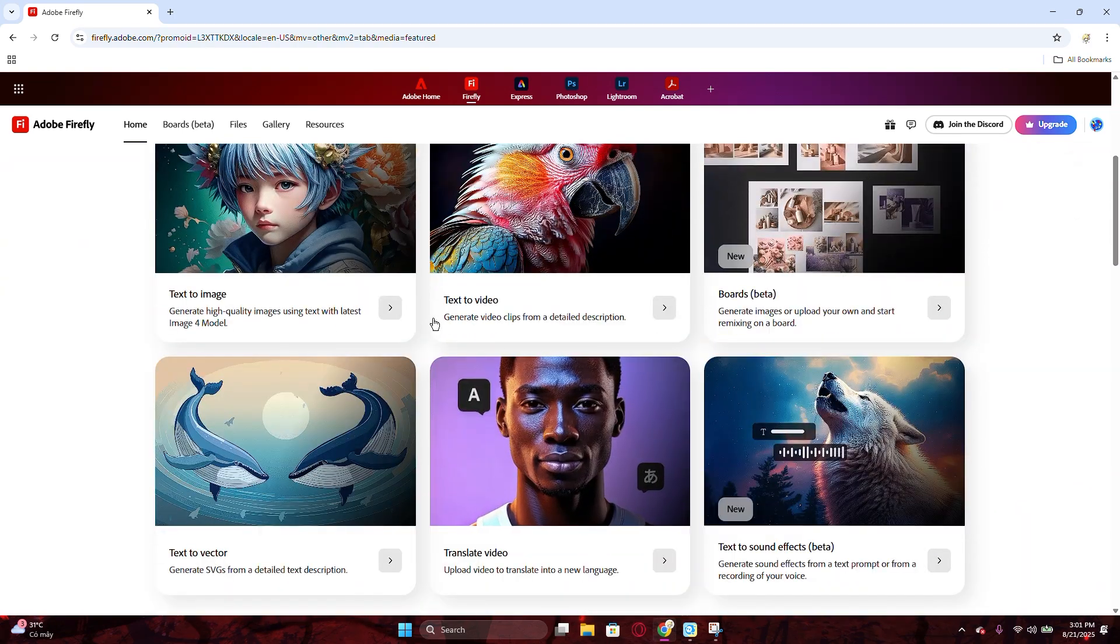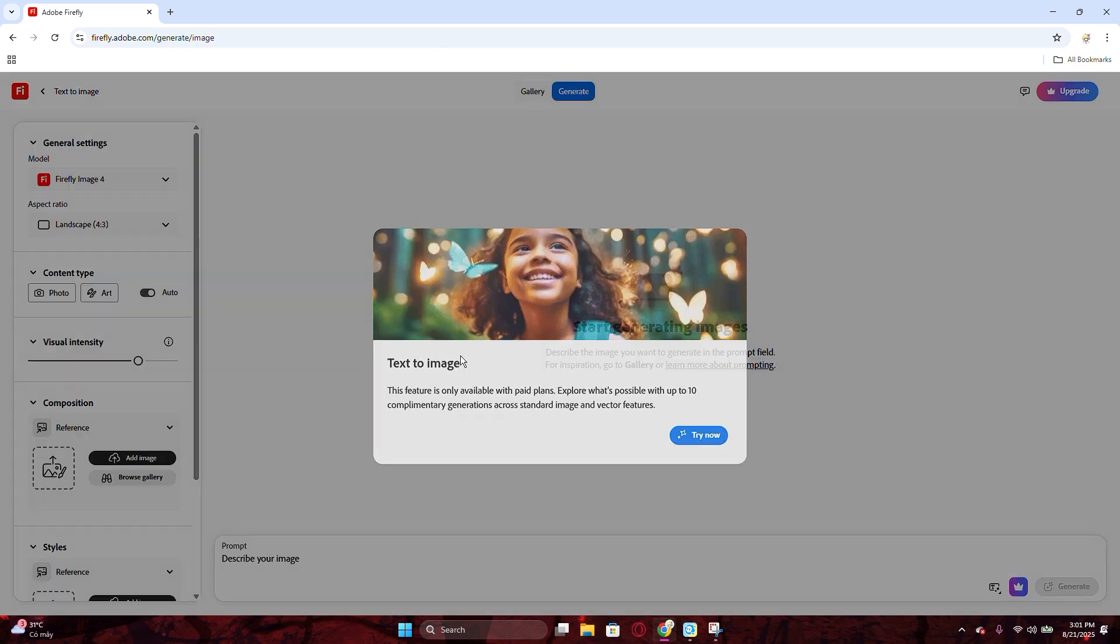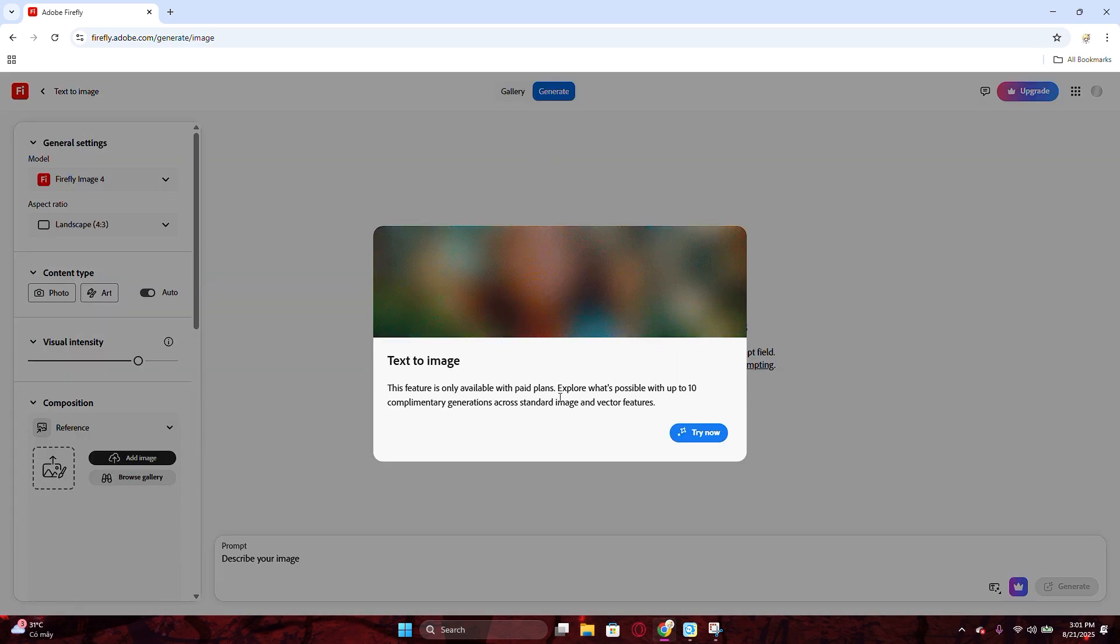And for today, we will be using text to image feature. Click on it to go deeper. Now, we are at the generate tab.